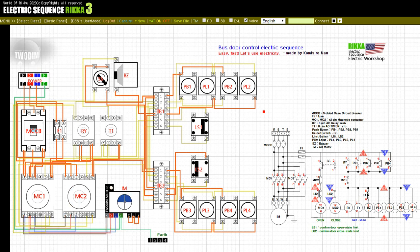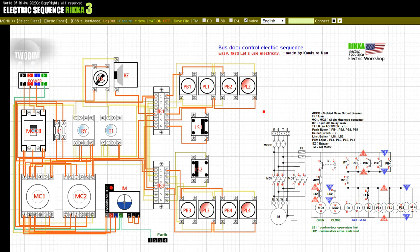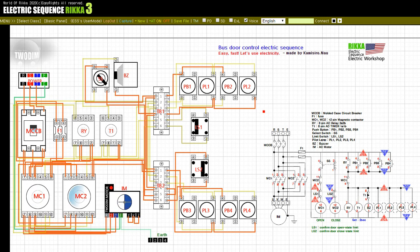Press the button PB2. Release the button PB2. Input on: SS. Input off: LS2. Input on: LS1. Input off: SS. Input off: LS1. Input on: LS2.